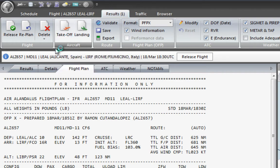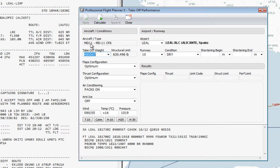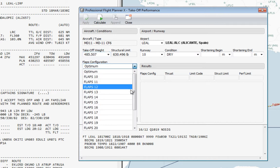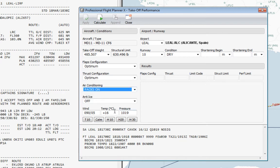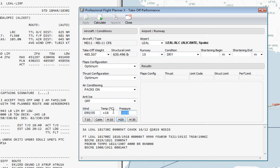Clicking on 'Takeoff' opens a new window. We've selected our MD-11 with this engine type, and this is our takeoff weight — exactly the same as in our flight plan, matching the structural limit, which is another way of referring to the maximum takeoff weight. We can choose the optimum flap configuration depending on runway altitude and length, or force Topcat to use a specific flap setting. The same applies to thrust configuration, air conditioning, and anti-ice. At 16 degrees at the departure airport, anti-ice is not necessary. Wind is favorable for Runway 10, and we have the pressure and a summary of the airport's meteorological conditions.